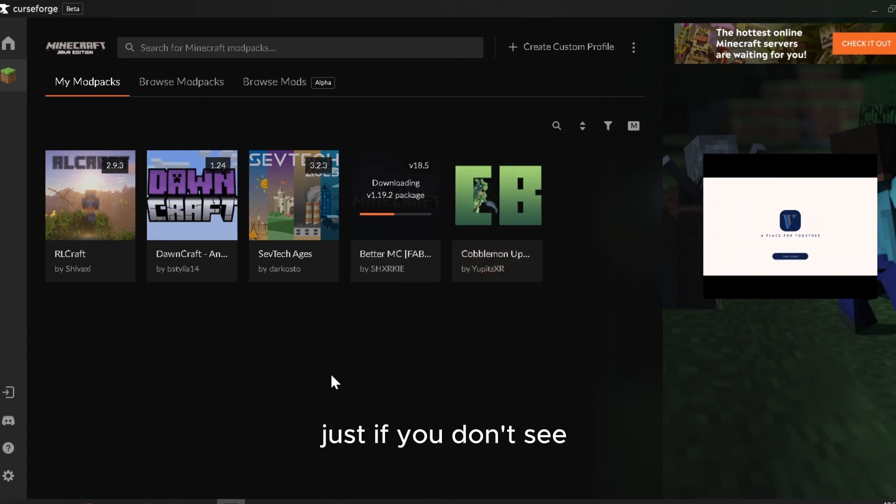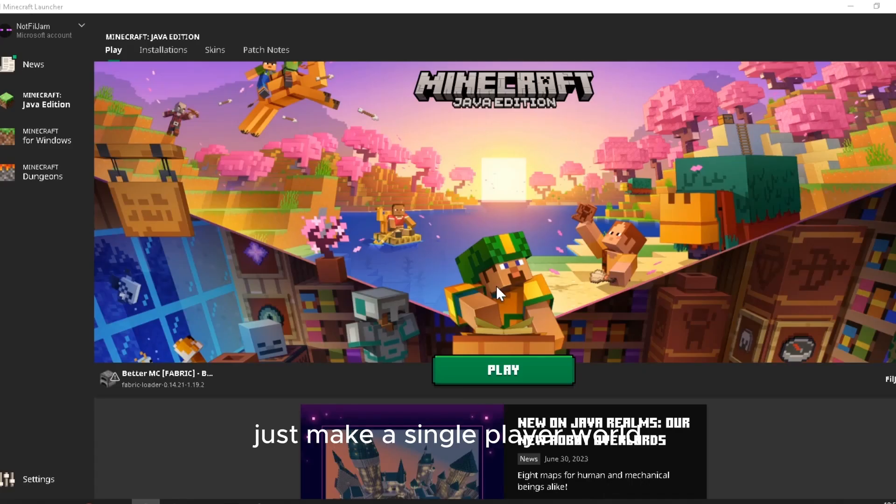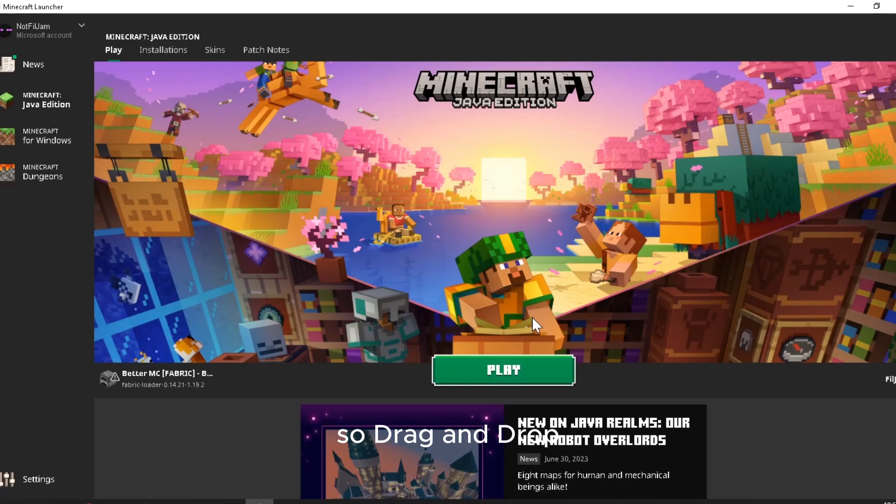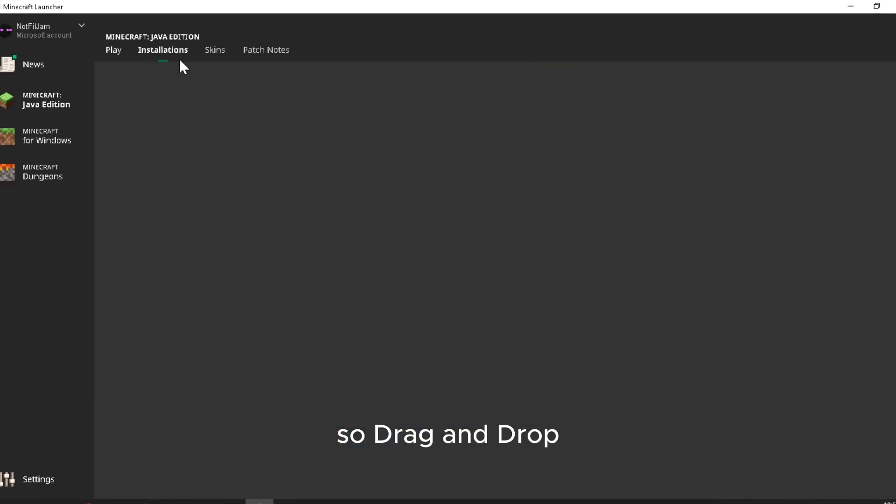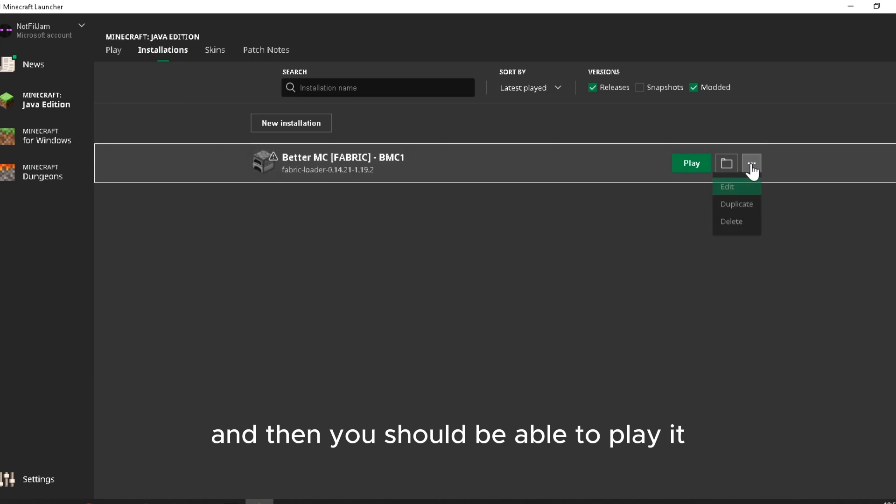If you don't see any of the essential mod buttons, just make a single player world and invite your friends and host the world from there. Drag and drop, and then you should be able to play it.